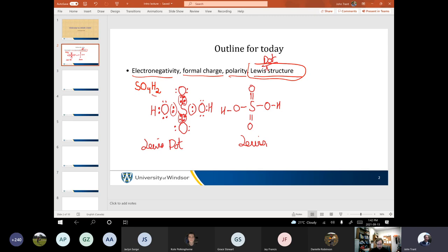There are 12 electrons around sulfur. Most second row elements can only ever have eight electrons around them because they only have the 2S and the 2P orbitals available to them. So there are two P's and one 2S, giving only eight electrons available.